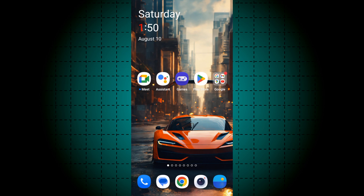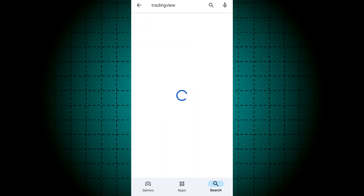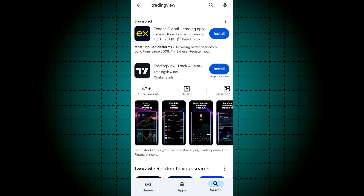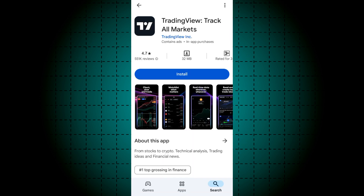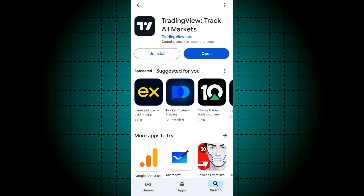Hello guys, today in this video I will show you how to download and install the TradingView app on Android mobile. First of all, open the Play Store, search TradingView, open it, and click install. It will take two seconds to install on your Android mobile, so wait for it. You can see it is totally installed. Thanks for watching.